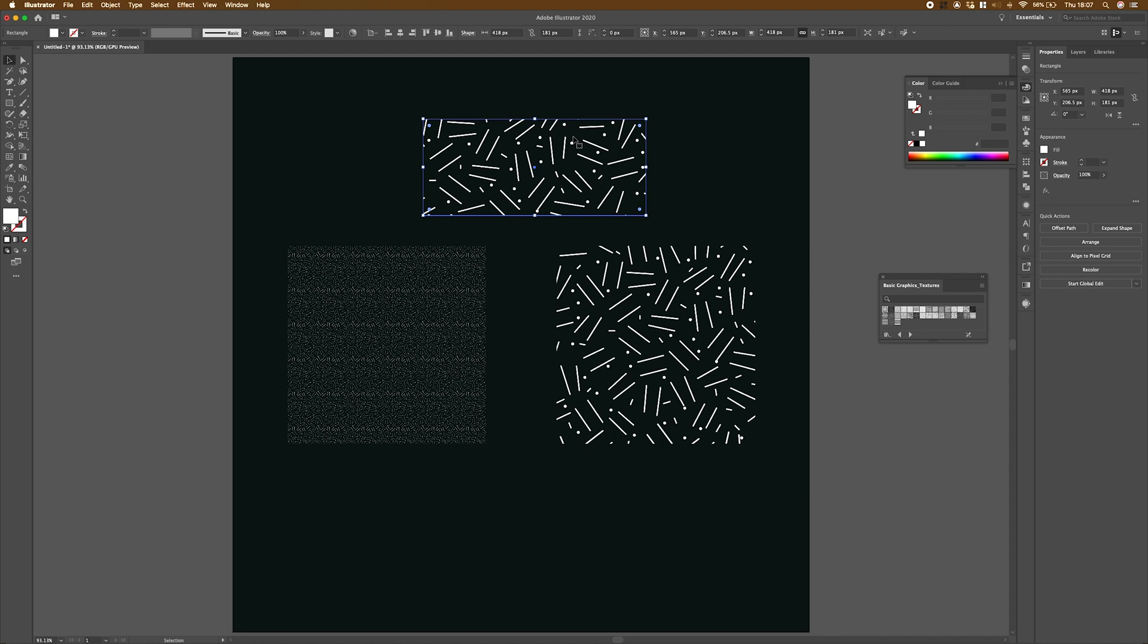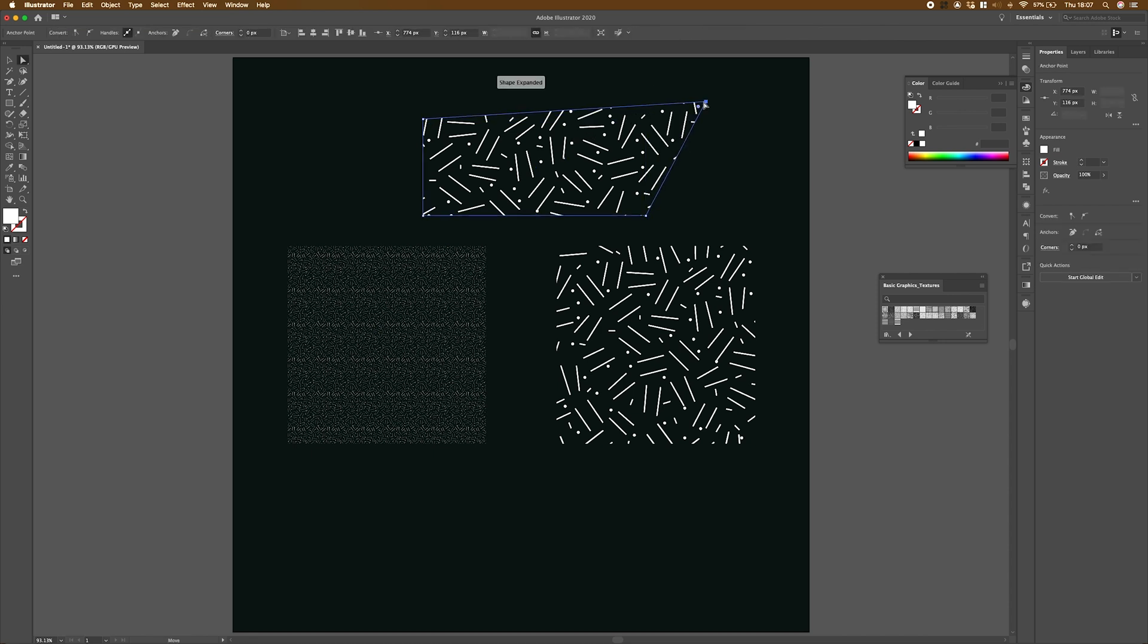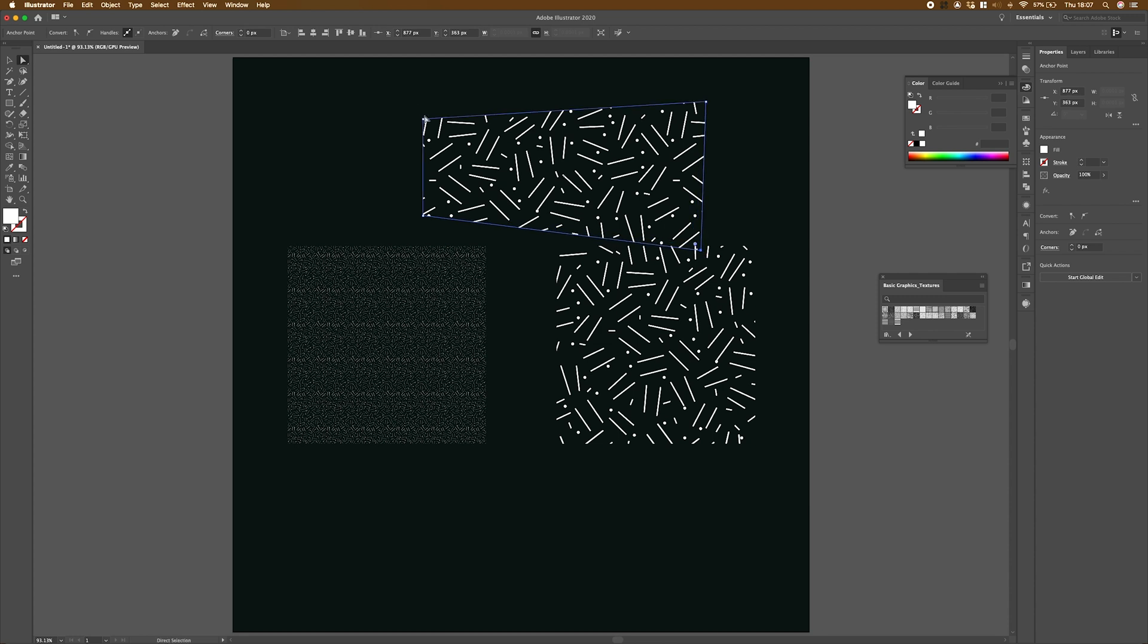But you might be thinking to yourself, what happens if I decide to change the shape? Don't worry about it. The pattern remains scaled, regardless of what you do to the shape. If I just switch over to my direct selection tool, and then if I drag out some of these anchor points,